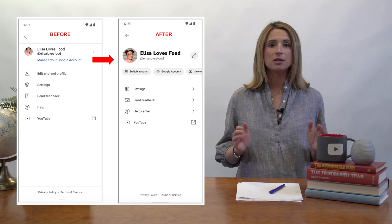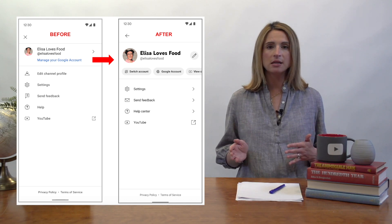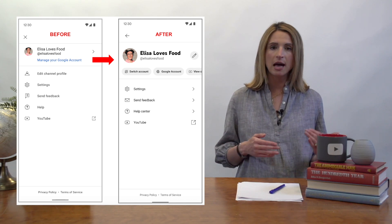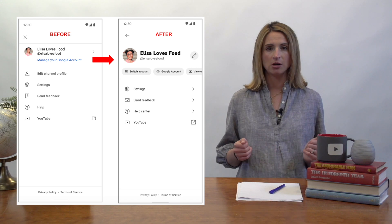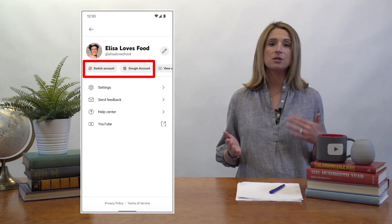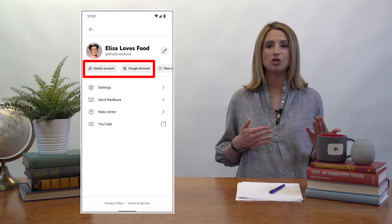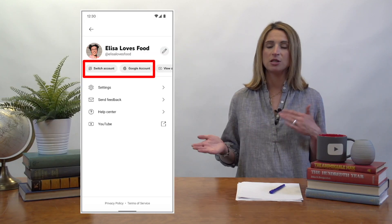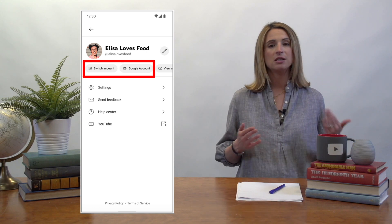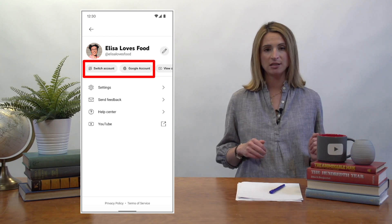First, in Studio settings, we're modernizing the channel header and allowing creators to edit their channel banner directly from the entry point. Next, we're adding navigation chips such as Switch Account or Google Account to make navigation easier.